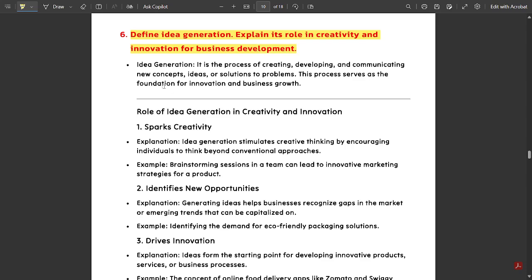Idea generation is the process of creating, developing, and communicating new concepts, ideas, or solutions to problems. This process serves as the foundation for innovation and business growth. Essentially, sharing new things in the form of concepts and the development of those things is called idea generation.